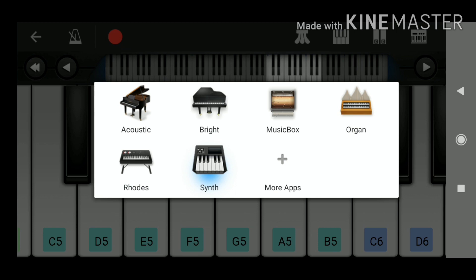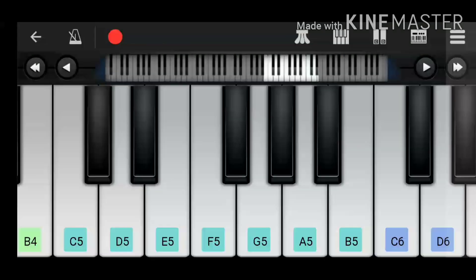So today we are going to learn Happy Birthday song, so let's start the app or our keyboards.